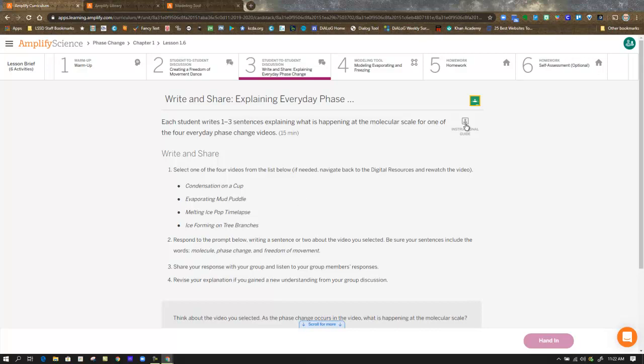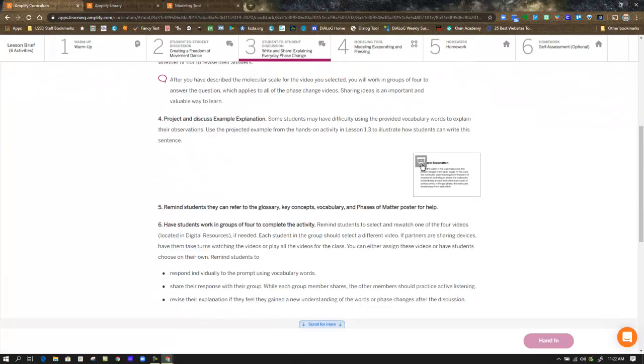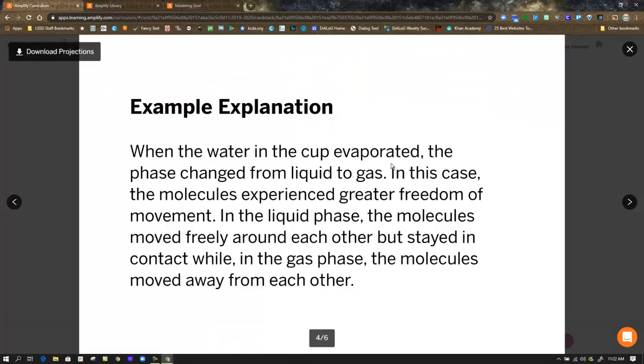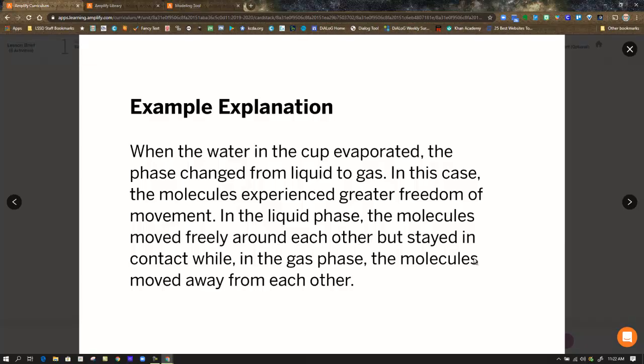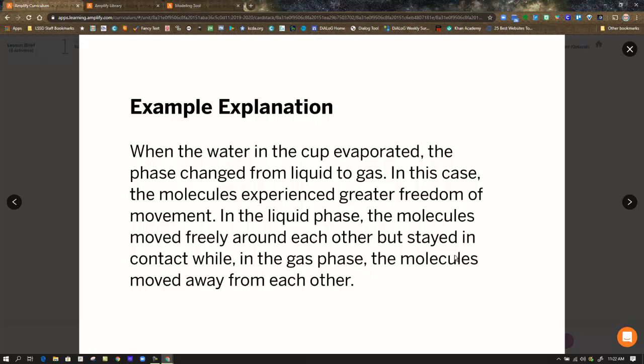But one thing we want to look at in this is the presentation screen about an example explanation. So as you're writing in there and you're using the word bank to help you come up with an explanation: when the water in the cup evaporated, the phase changed from liquid to gas. In this case, the molecules experienced greater freedom of movement. In the liquid phase, the molecules moved freely around each other but stayed in contact. While in the gas phase, the molecules moved away from each other. So here's an example explanation from one of the videos, and you can try to model your answer after something similar to this.